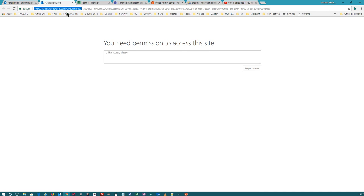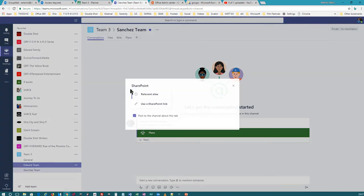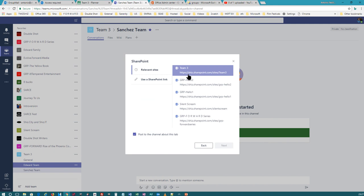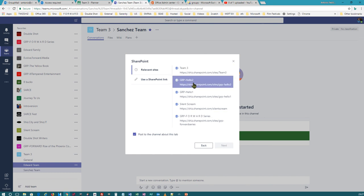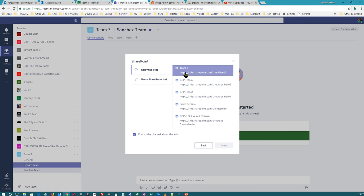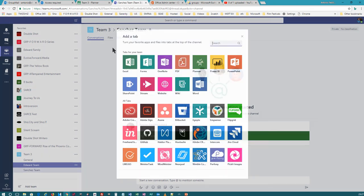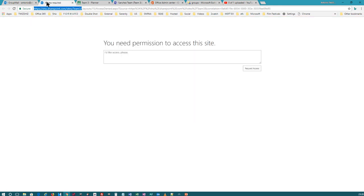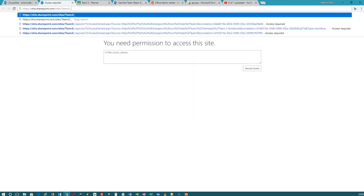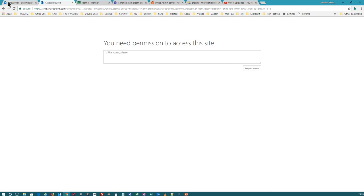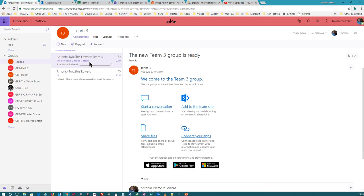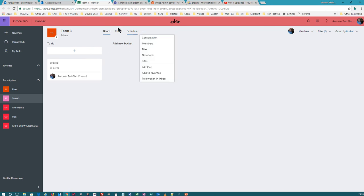If you click on it, it will take you to this URL right here. It will be the same URL as this one. It's not letting me do it because it's not set up yet, so I won't be able to show you SharePoint tonight — sorry about that. But it is the same. Just understand that this SharePoint site and this SharePoint site is the same.